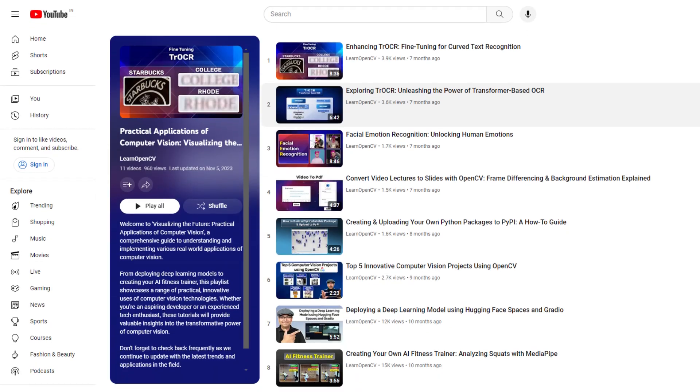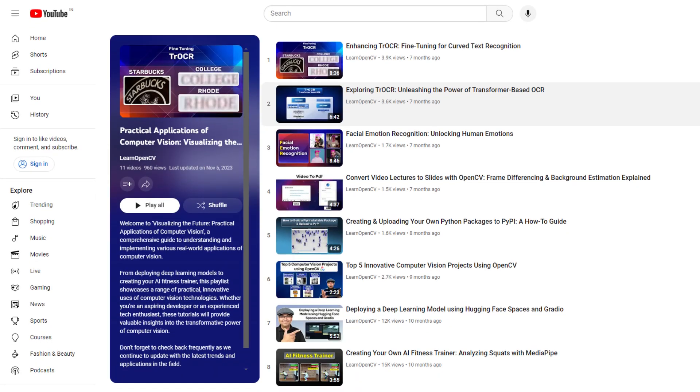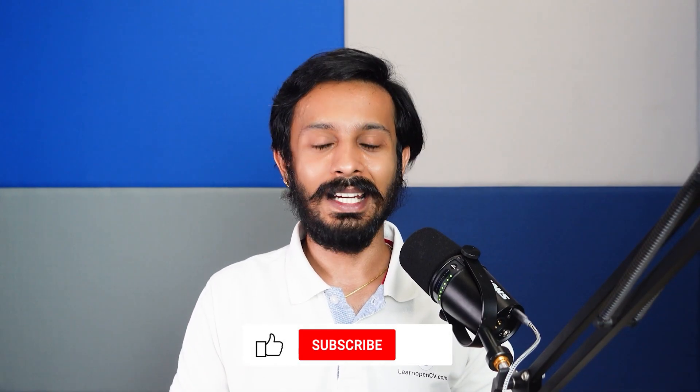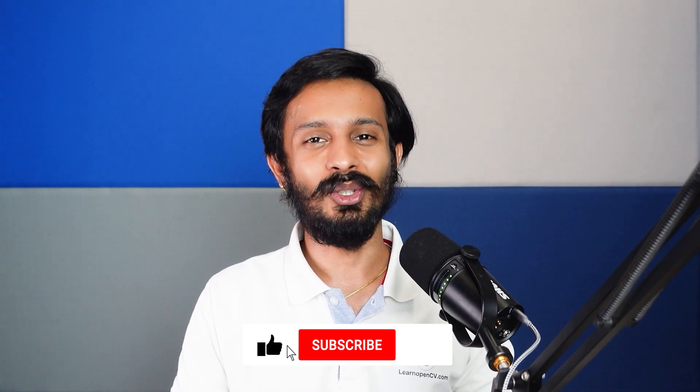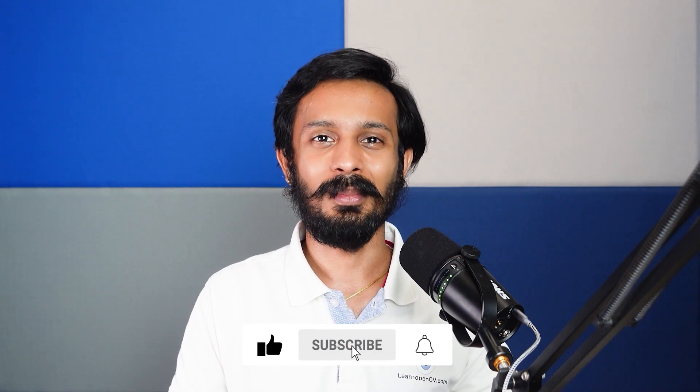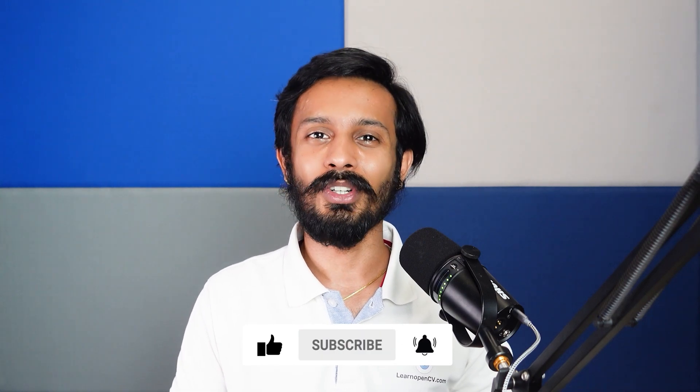So that was our introduction to ADAS. If you liked this video, check out our playlist on practical applications of computer vision. Do comment on what you would like to see next and don't forget to subscribe. Thanks for watching, until next time.